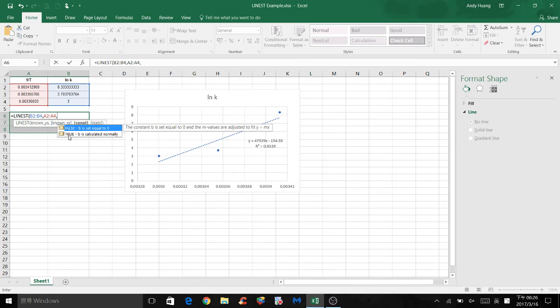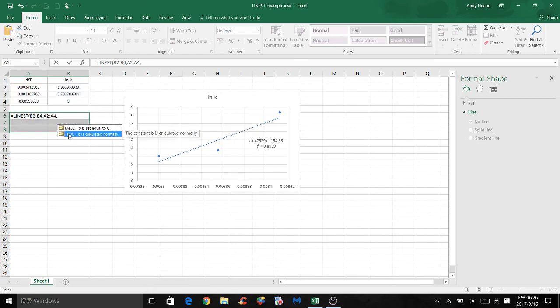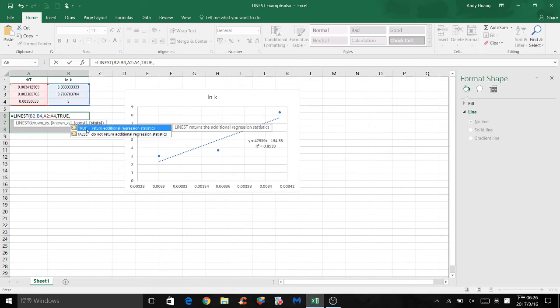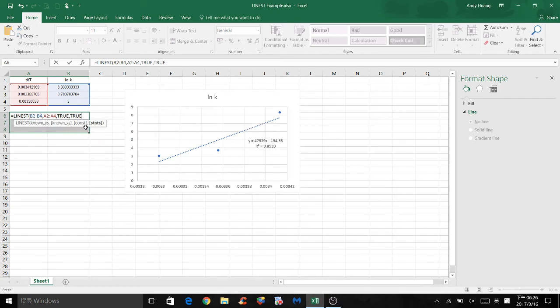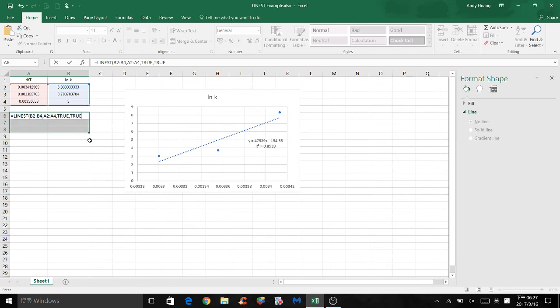Comma, and I'll select true, comma, and double click on true. So the next thing you should do is click control, shift, and enter at the same time. So the easiest way to do this is click control first, then shift, and hit enter.